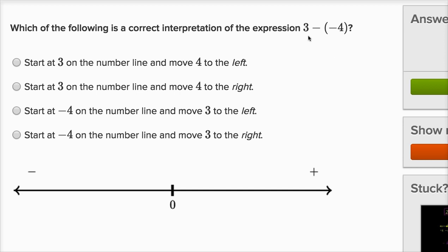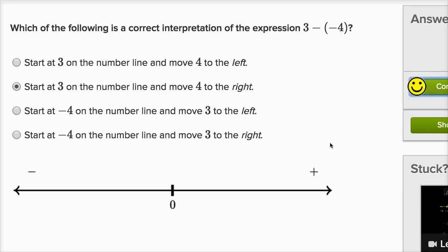So I want to start at three and move four to the right. That would be the same thing as three plus four, which is the same thing as three minus negative four.